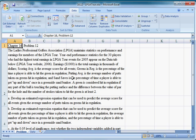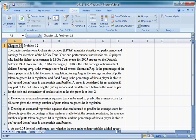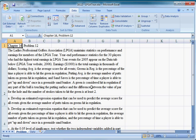And sand saves is the percentage of time a player is able to get up and down once in a greenside sand bunker. A green is considered hit in regulation if any part of the ball is touching the putting surface and the difference between the value of par for the hole and the number of strokes taken to hit the green is at least two. So if it's a par five and you hit the green in two or three or in one shot, that's green in regulation. If it's a par three, you have to get there on your first stroke.